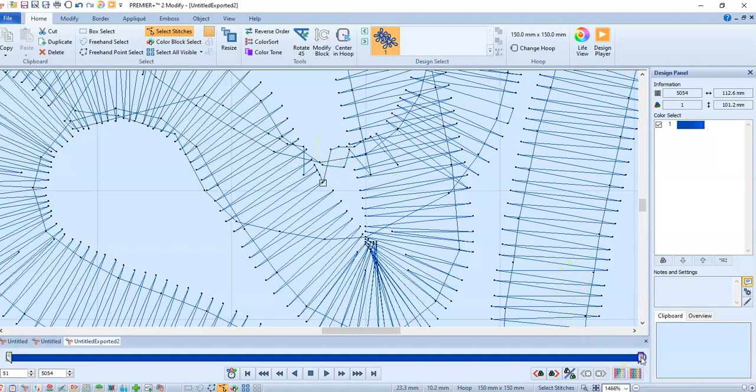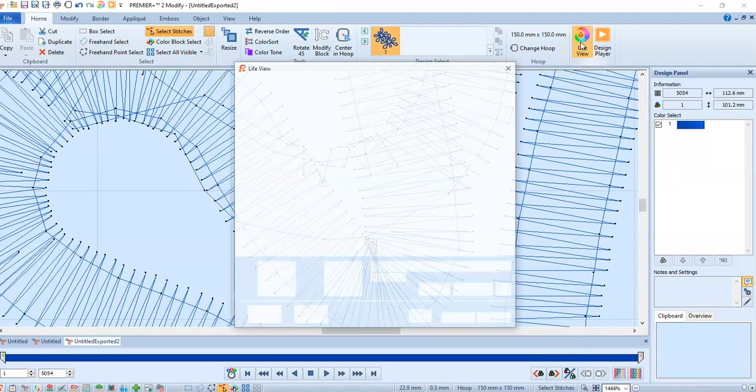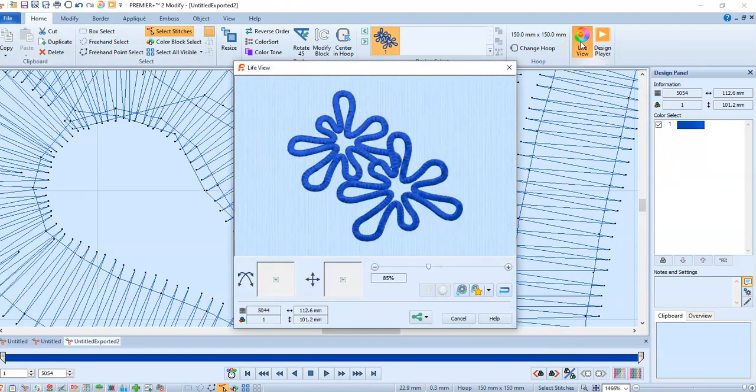I'm going to go into life view. I've got just a little bit right there that I need to clean up.